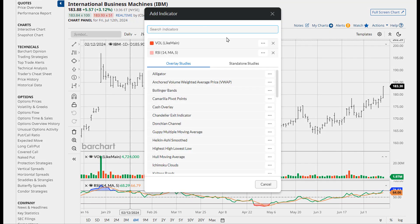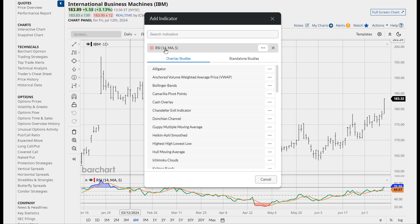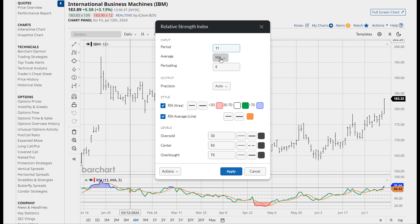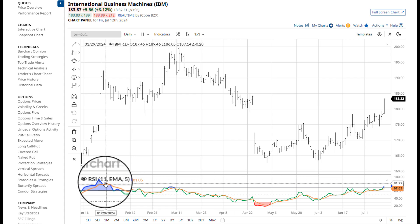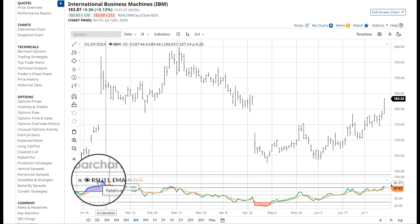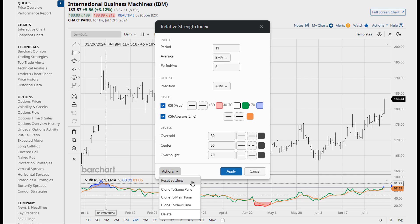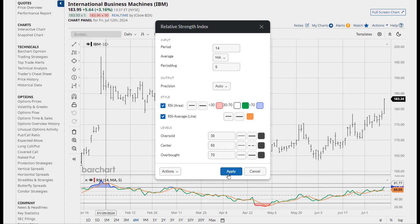It will show you the different studies available. Opening the indicators modal, you can use this to modify anything. You can delete a study or you can open up its parameters by clicking on it. Notice that you can do the same thing by clicking on the study directly from your chart. And if you wish to reset a study back to its factory settings, just click the reset button and apply.